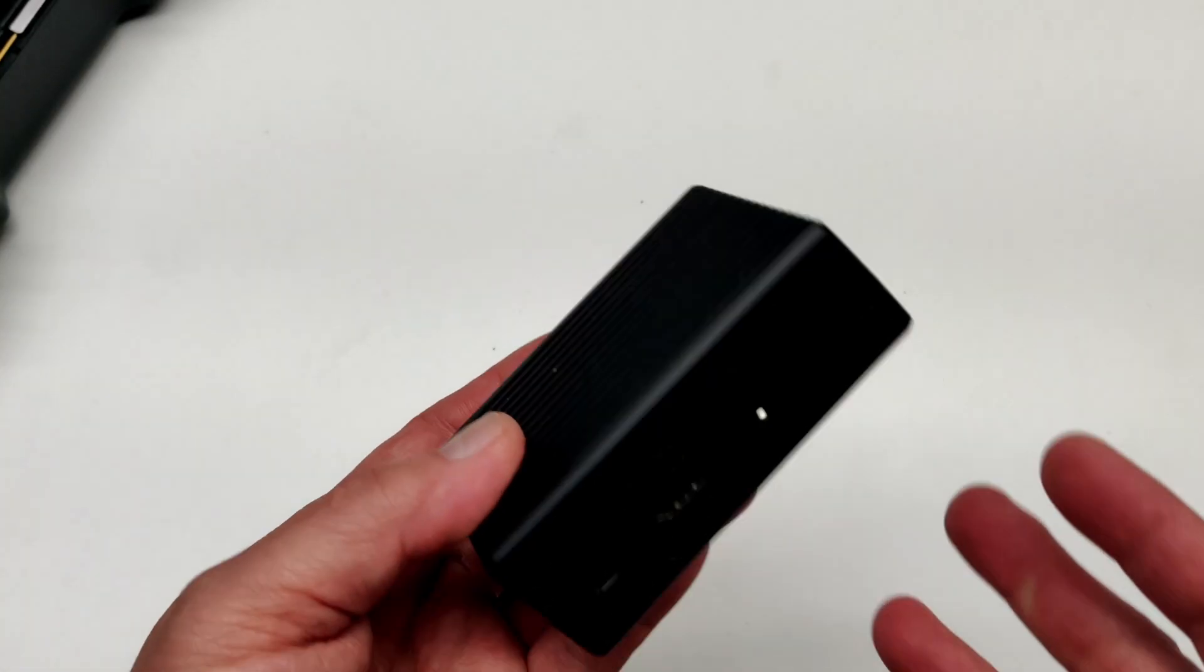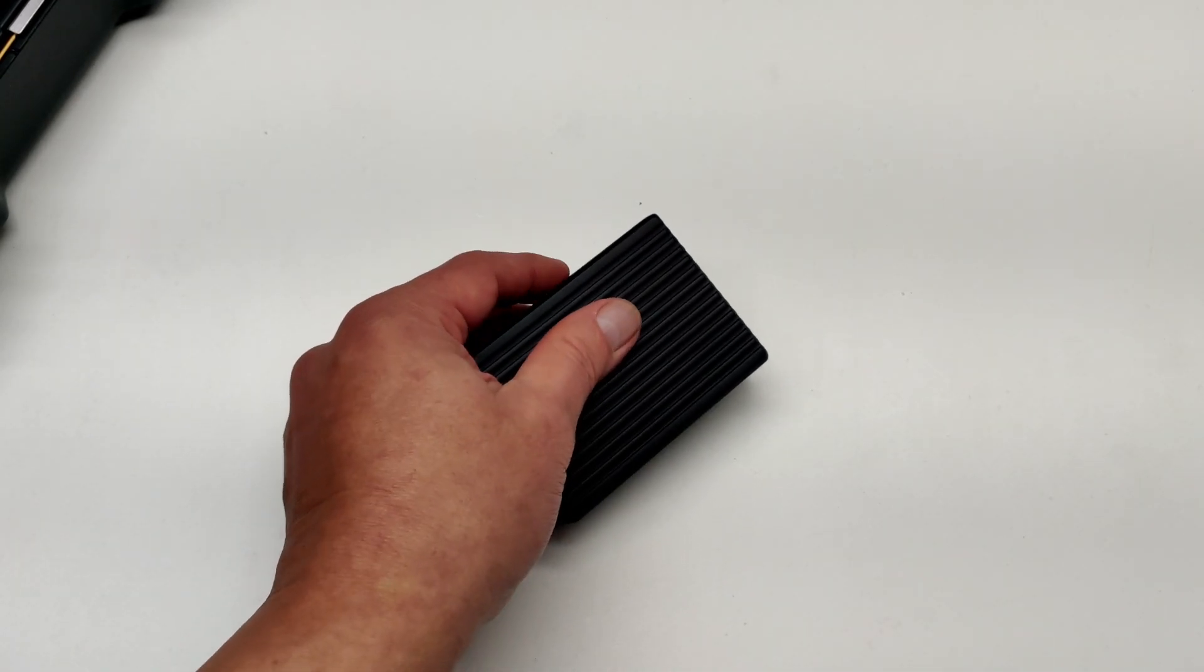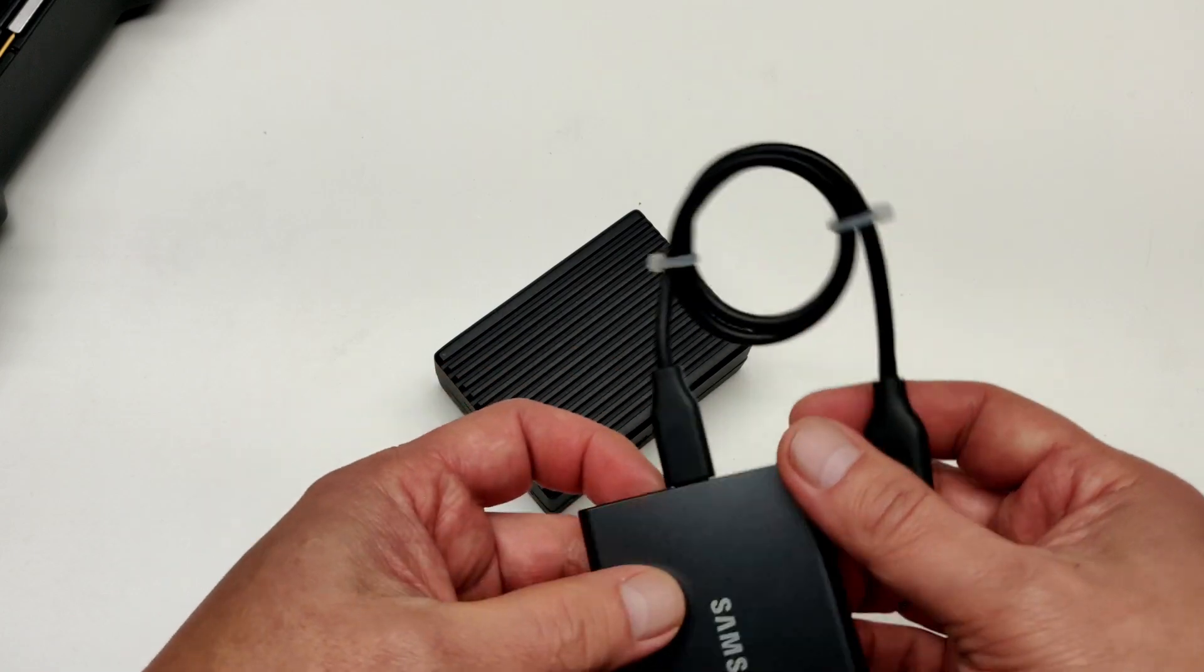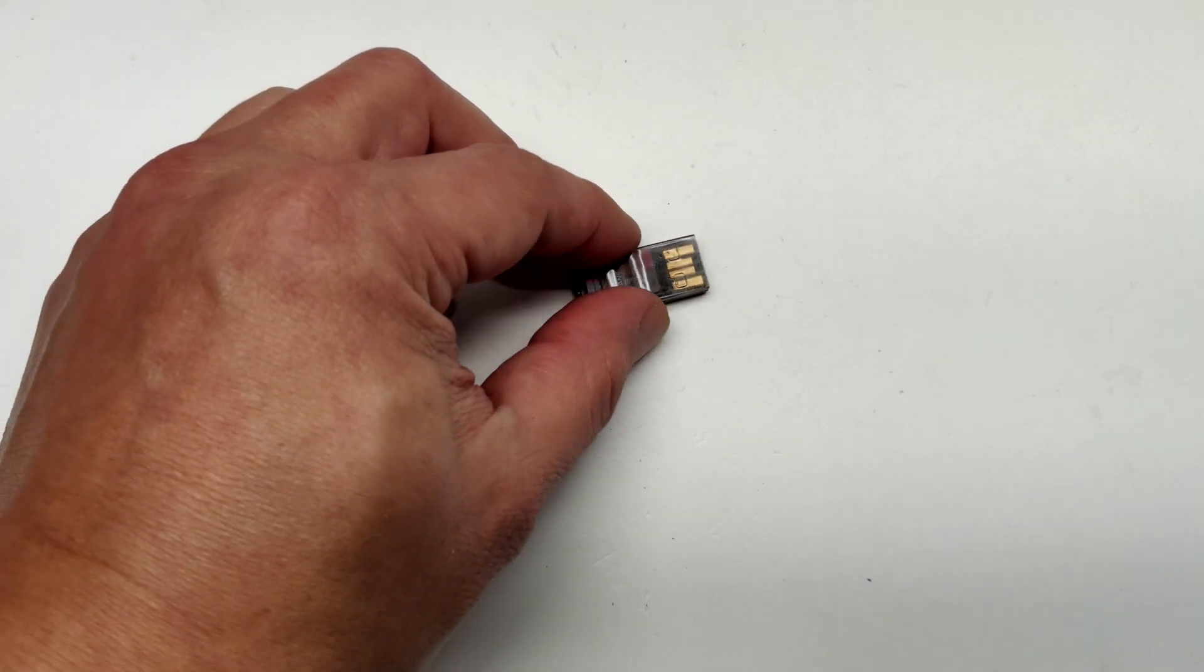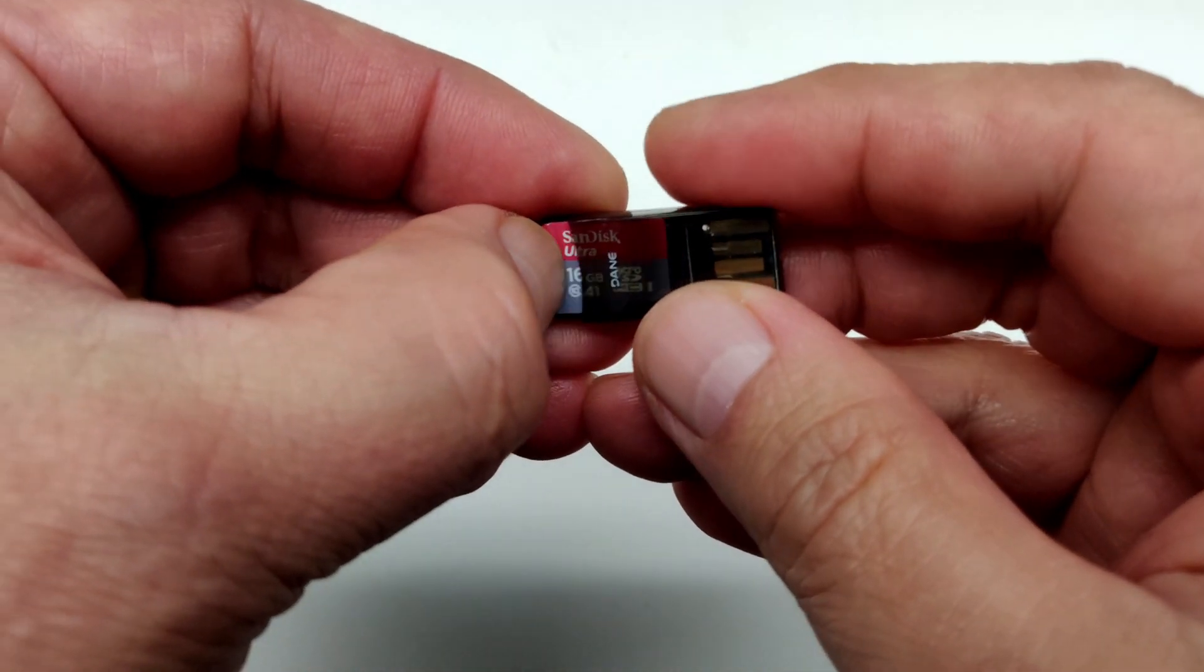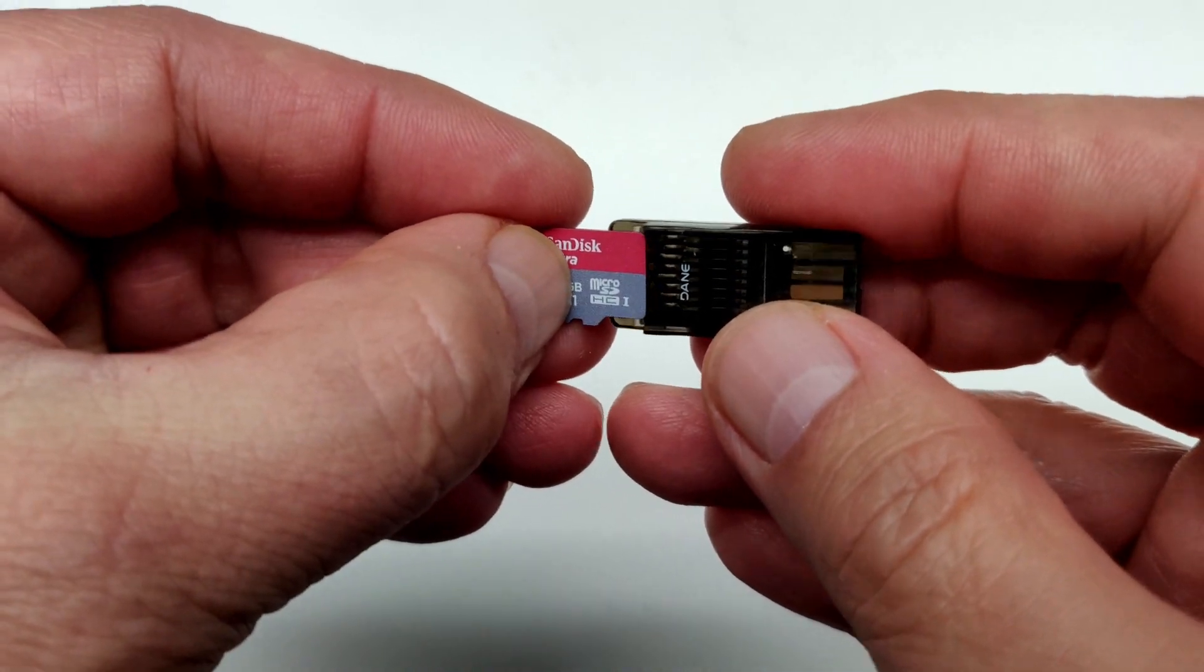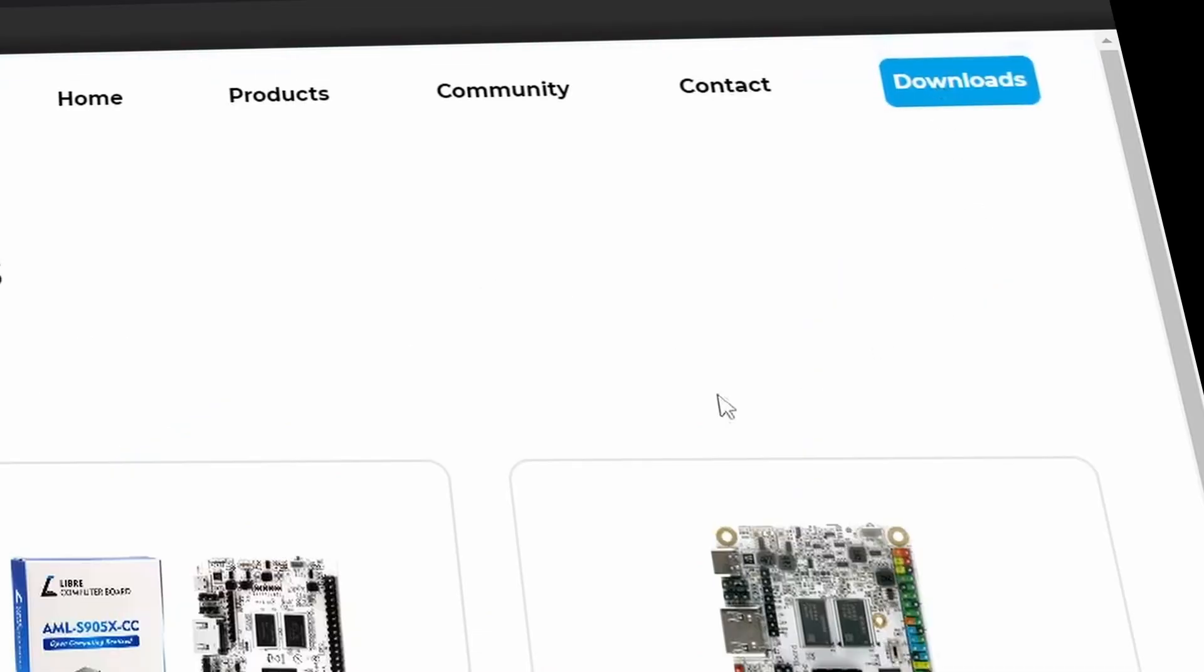To install KasaOS, I will need the Renegade single board computer, a 1TB Samsung SSD, and a micro SD card. I'm still waiting on the eMMC drive, so I'll save installing that for the next video. Go to the Libre Computer website, then click on Downloads.